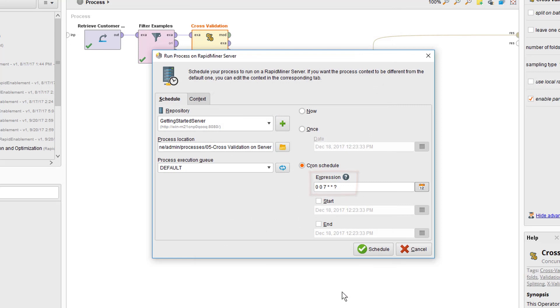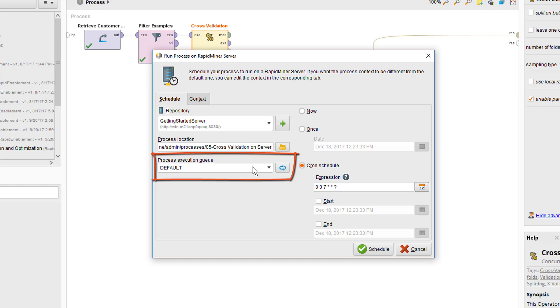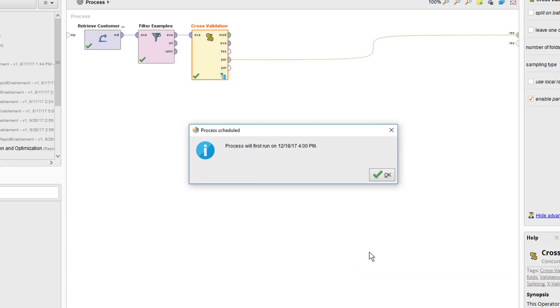One more thing to notice is the process execution queue field. Here you can define to which queue you want to add your process. This will be discussed again in the more general server introduction tutorial, but in brief, adding your request to a certain queue might give it higher or lower priority for execution in case there's a shortage of computing capacity on your server system.